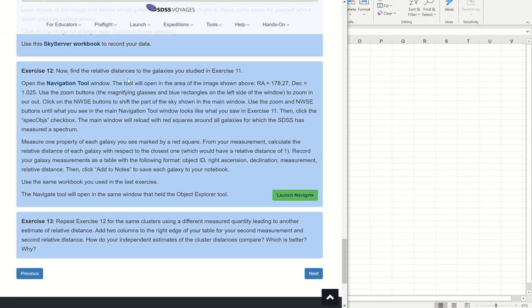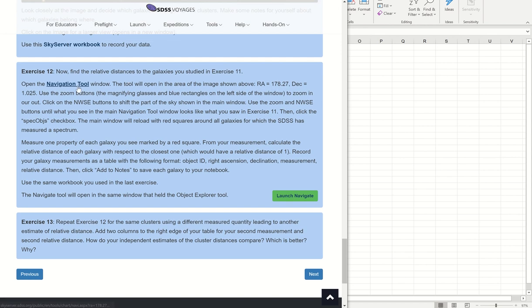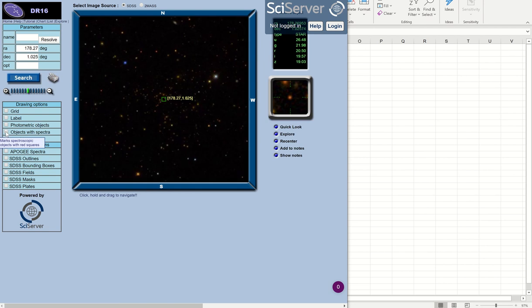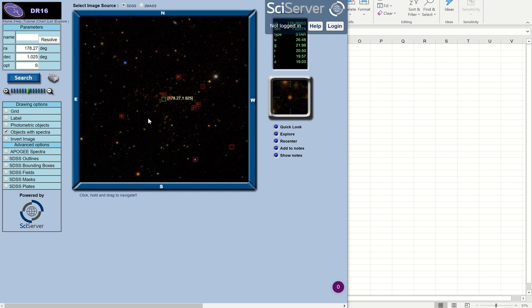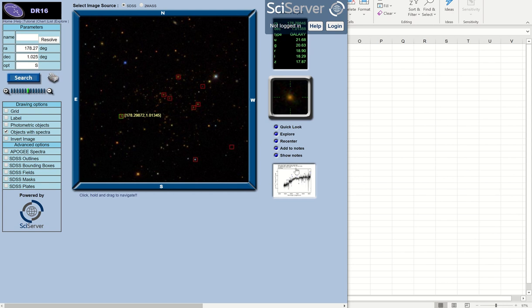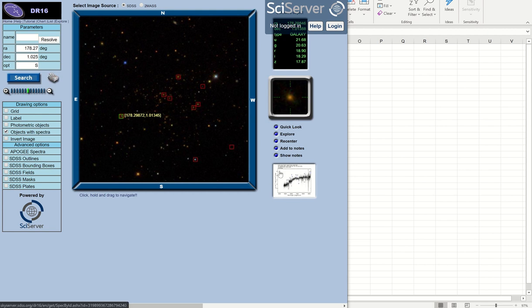So exercise 12 was to open a navigation window. And once it opens up, it's showing that same region of sky. And then we can show objects with spectra. And we can only use as data points objects that have spectra, because if there's no spectra, we can't get a red shift. So all the spectra objects are indicated with the red square. And we're told, well, here's a galaxy. There's the magnitudes. And then there's a spectrum right there and we can do some quick looks at it.